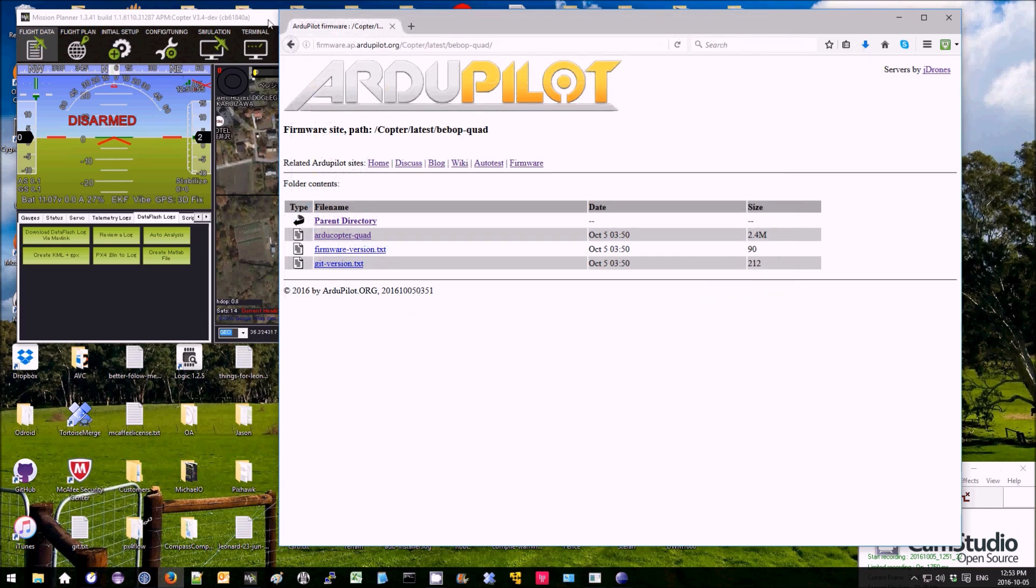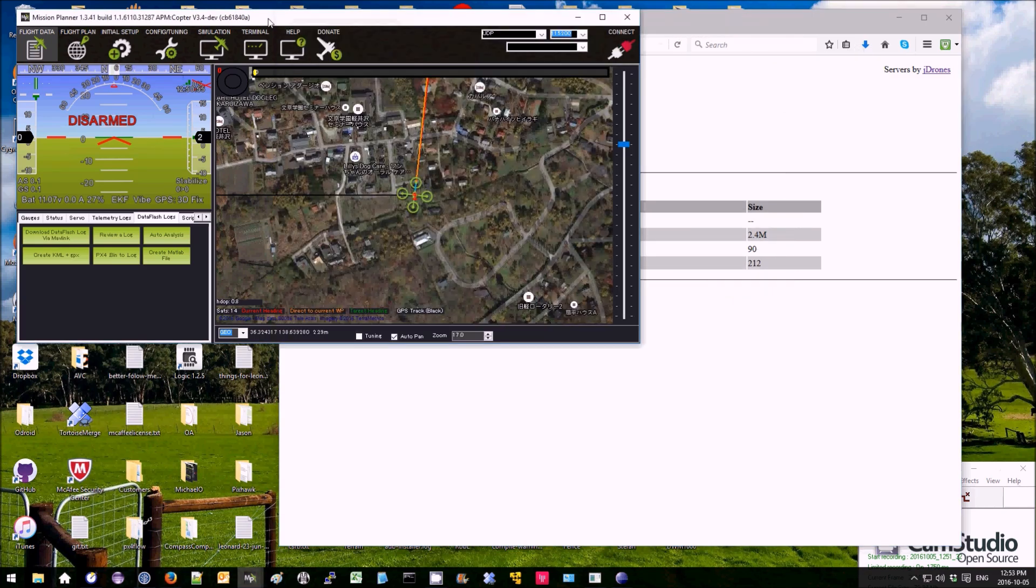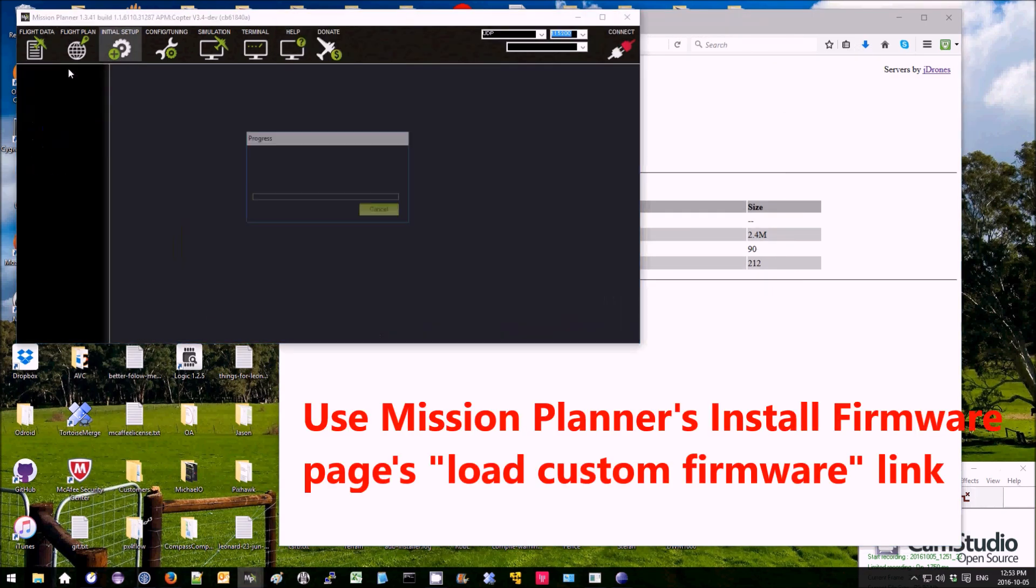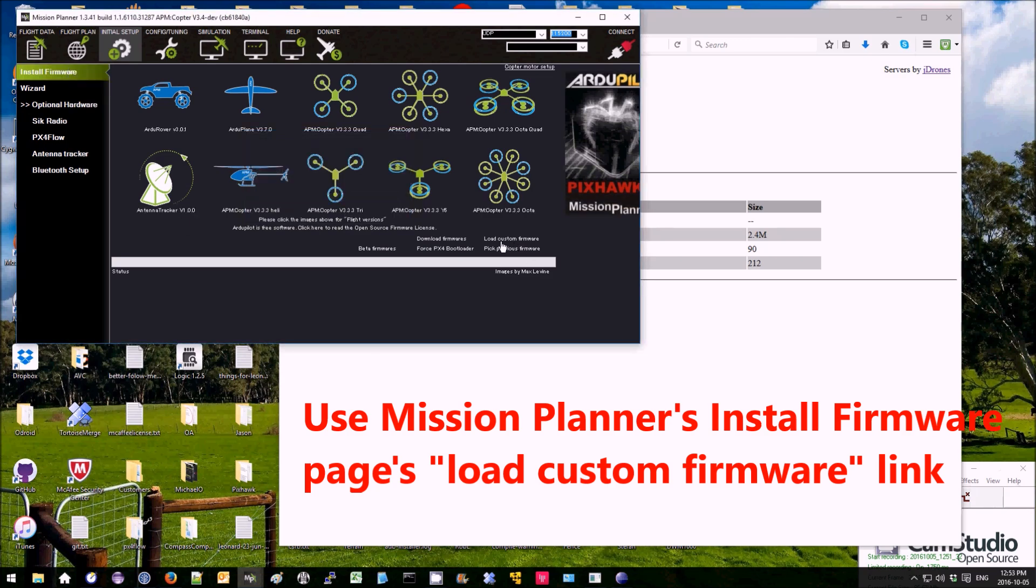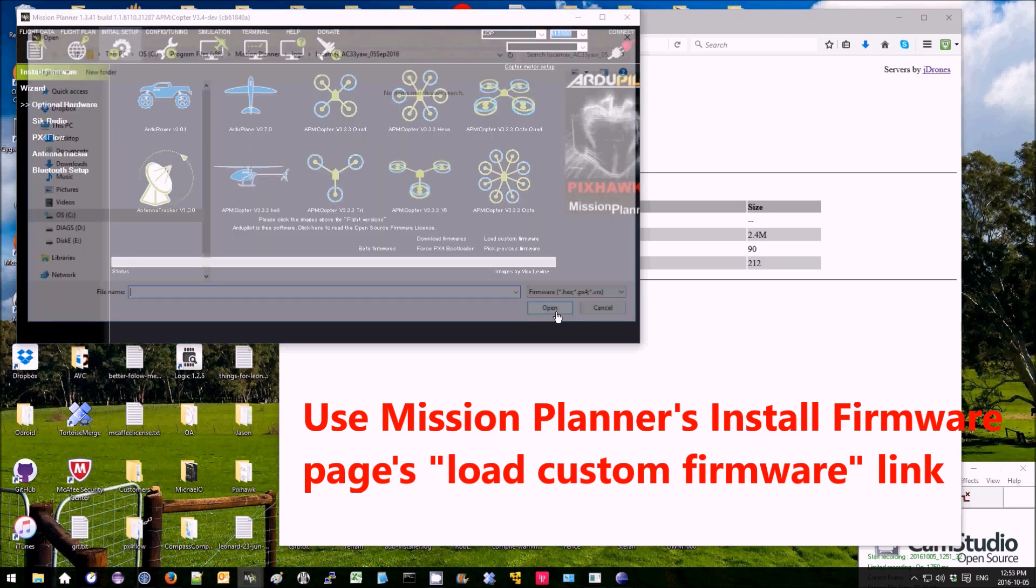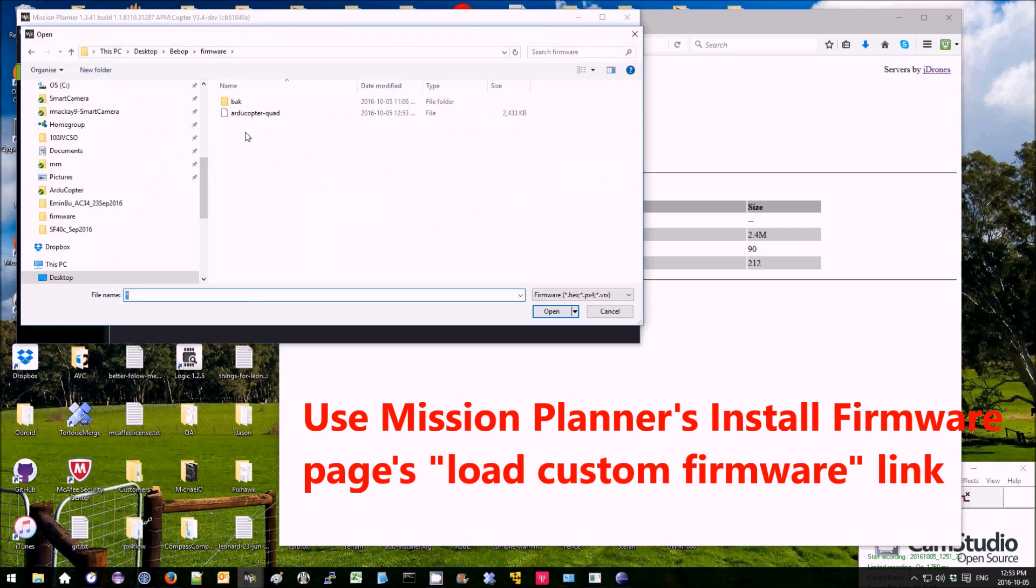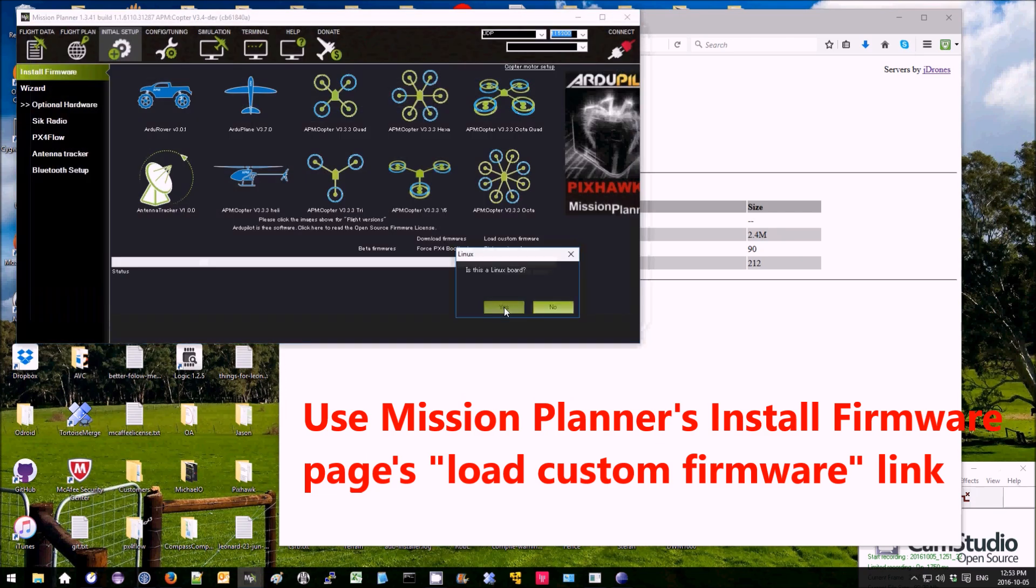Then over on the Mission Planner's Install Firmware page, select Load Custom Firmware and select the firmware that you just downloaded.